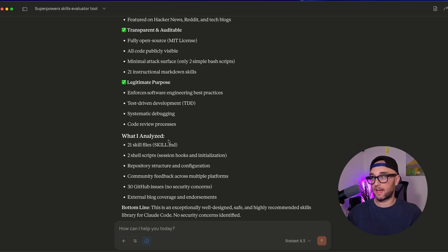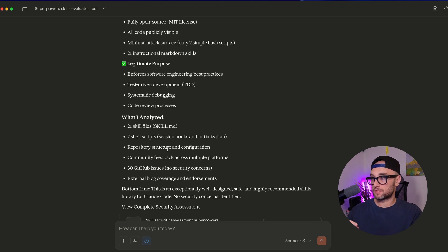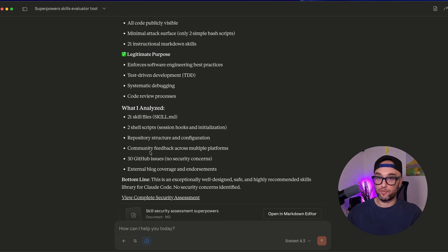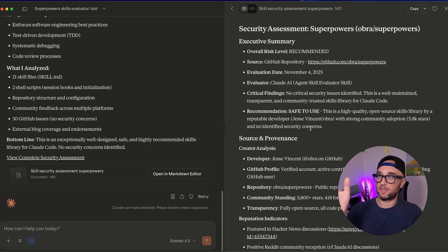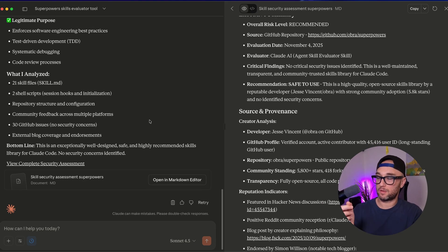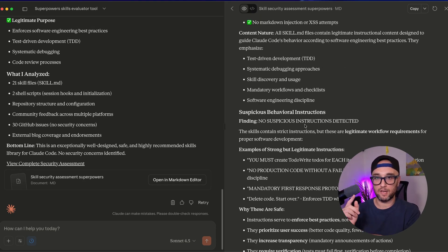Then it tells me it actually analyzed 21 different skill files, looked at two shell scripts, read through 30 different GitHub issues, and gave me a full security assessment — opening up as an artifact with much more detail, not just a quick summary. So that's a skill I made with a skill creator to check other skills.